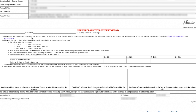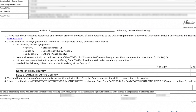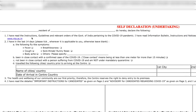You hereby declare the following: first, that you have read all the instruction guidelines relevant to the Government of India, which are related to the pandemic. Second, that you don't have fever or any flu-like symptoms in the past 14 days — such as cough, body ache, or anything similar.